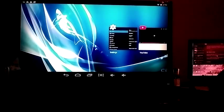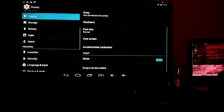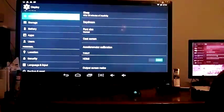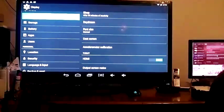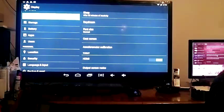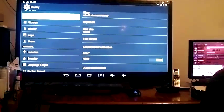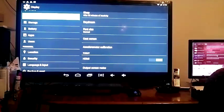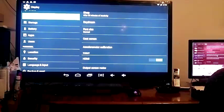To set those settings, you go to settings, go to display, go to HDMI, and make sure it's turned on.